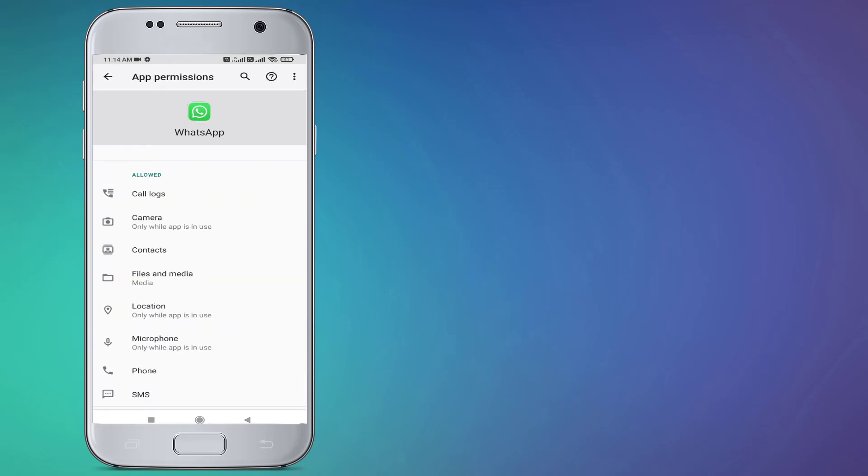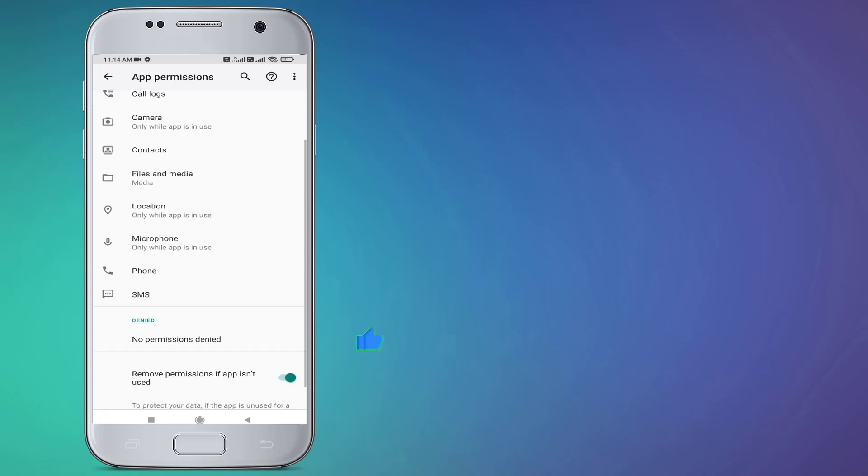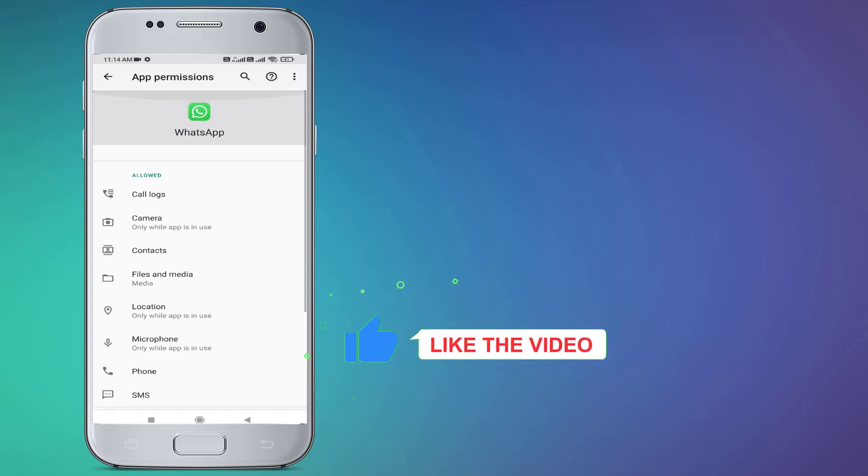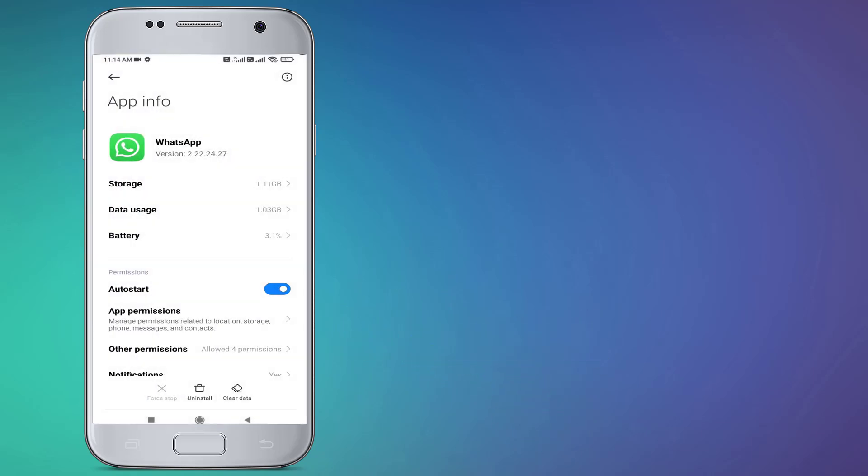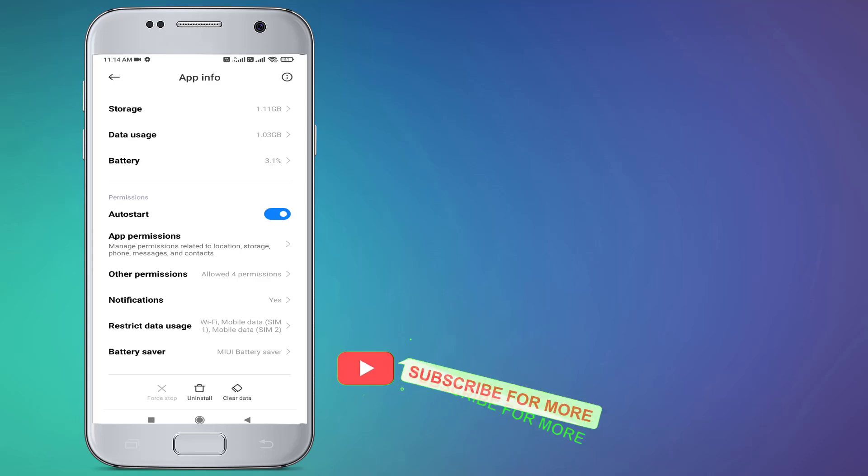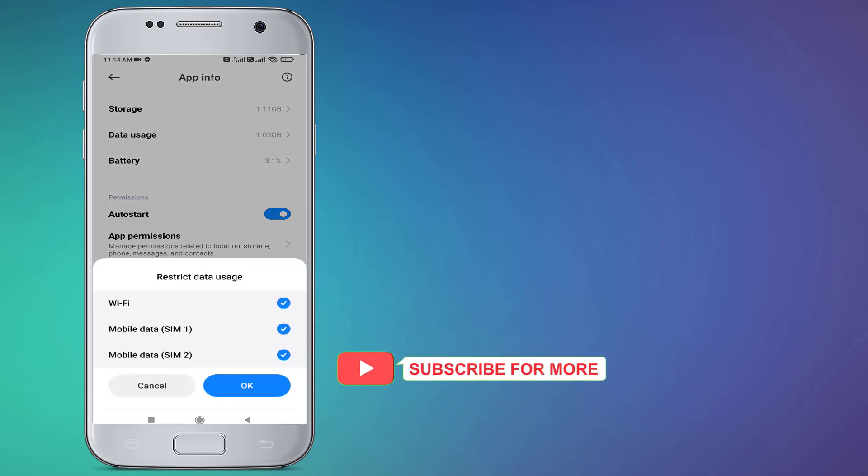Go back and scroll down. Click on Restrict Data Usage and check this box for WiFi and Mobile Data. Click OK.